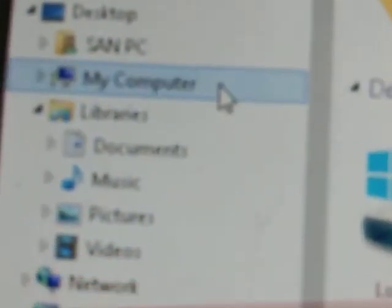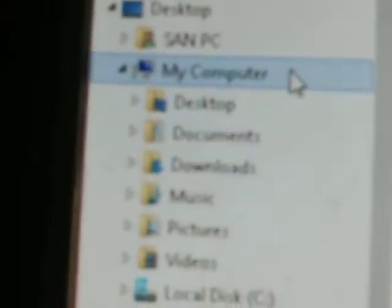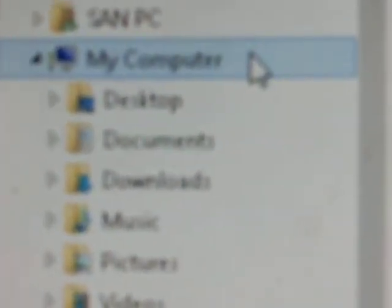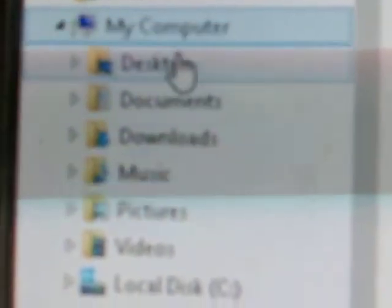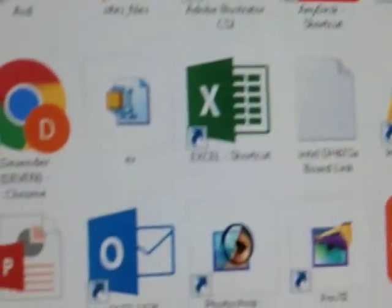Suppose I want to activate the My Computer folder. We can see that related folders automatically get opened over here.